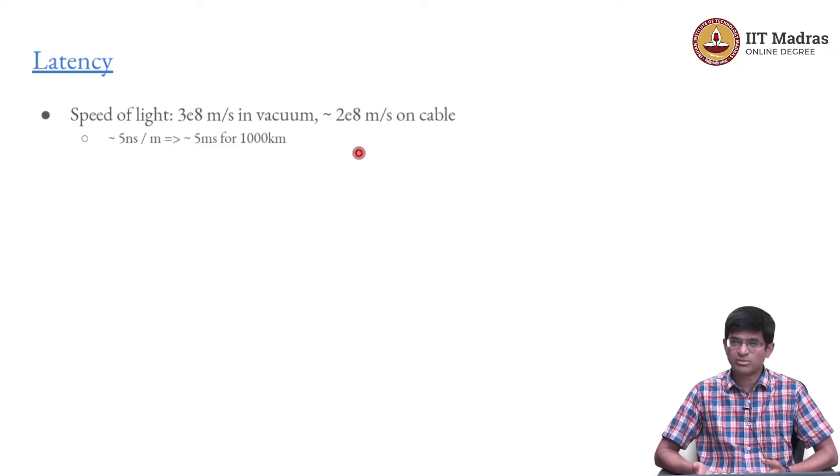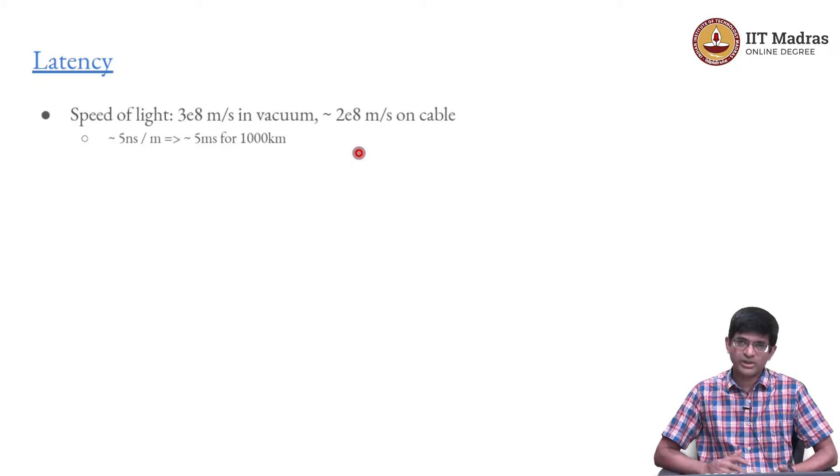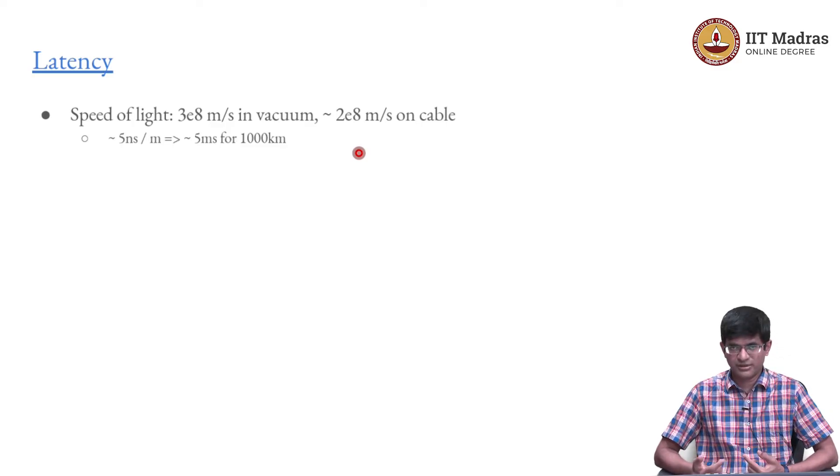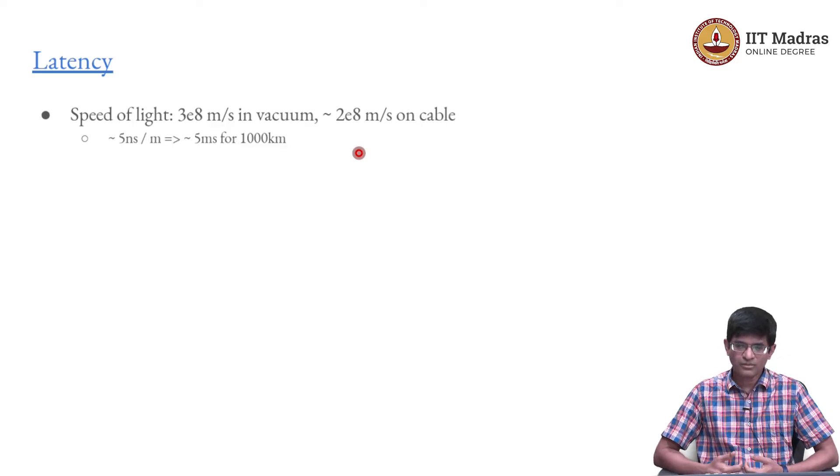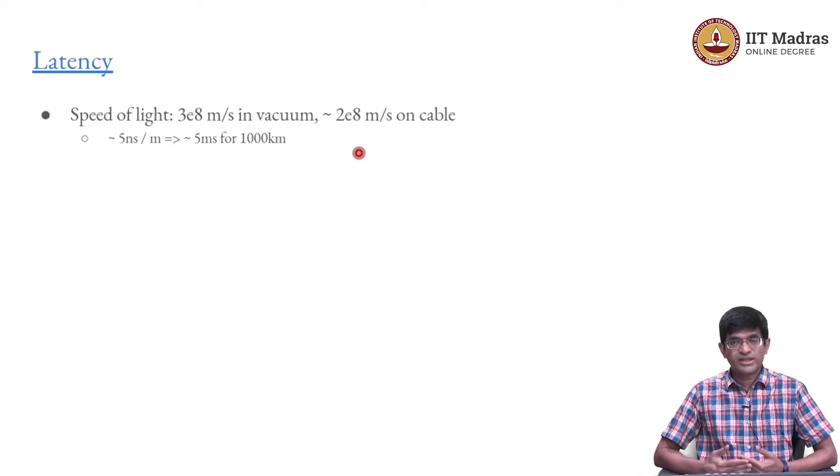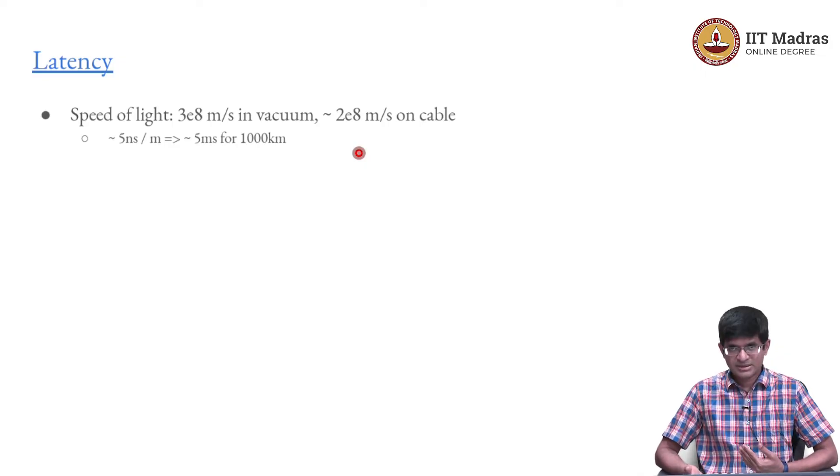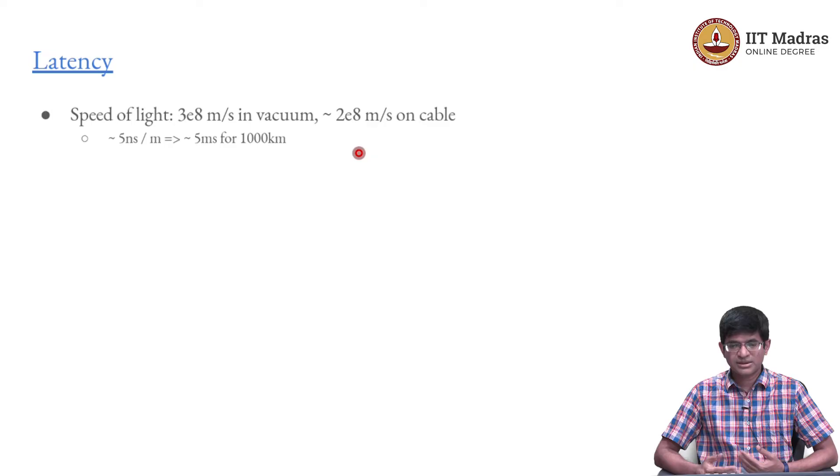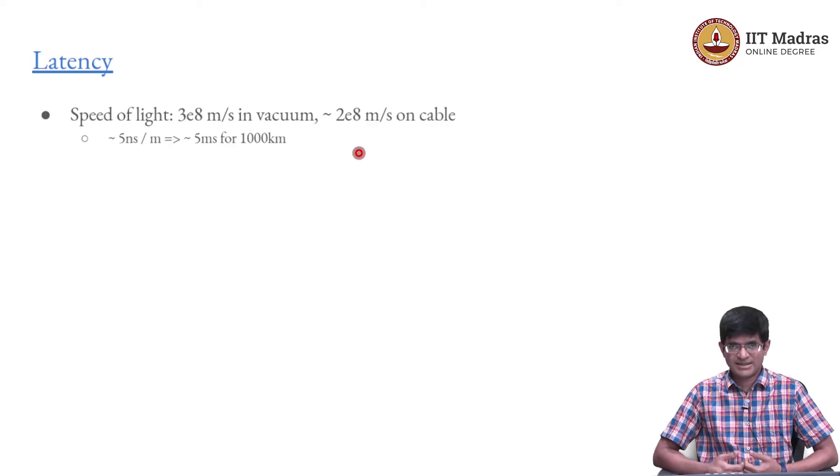It means that for light to cover 1 meter it takes about 5 nanoseconds. 2 into 10 to the power of 8 meters per second can also be interpreted as 5 nanoseconds to cover 1 meter, which means for a distance of 1000 kilometers, 10 to the power of 6 meters, is going to take me about 5 milliseconds.